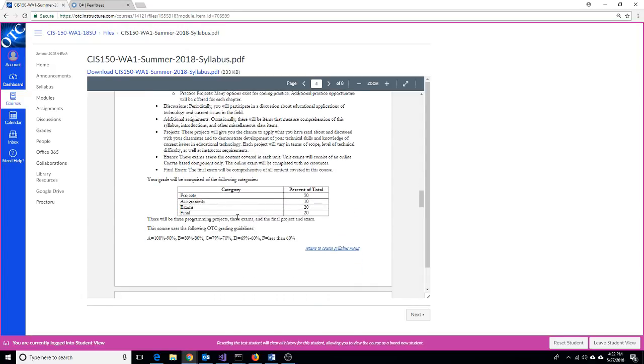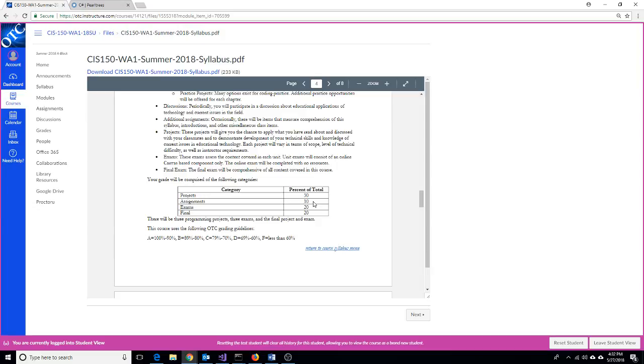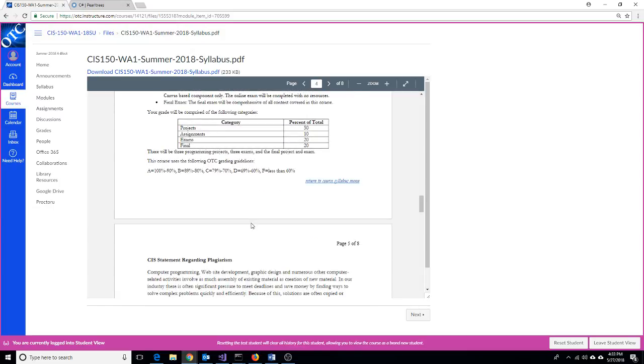Your categories, the different projects, the three projects that we do will be 50% of your grade. On top of that, we'll have three exams that are another 20%. You have a few assignments like the syllabus quiz and some discussion boards. Those are 10% of your grade. The final project and final exam will be another 20%. So each assignment is very critical.